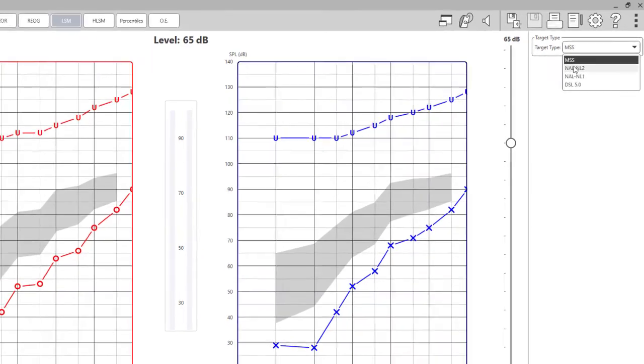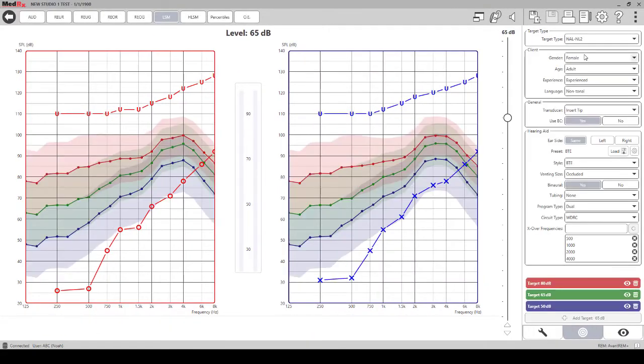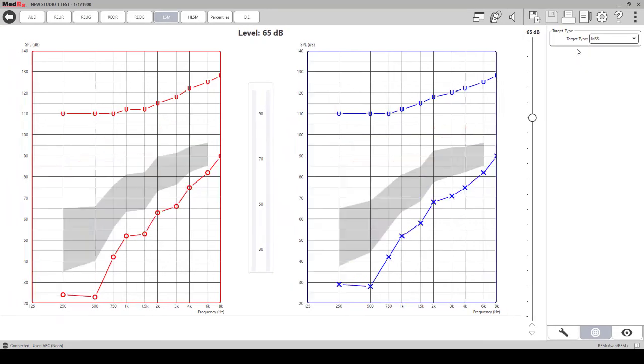When selecting NAL2, you will see the targets displayed on the screen. When selecting the MSS, you will see a gray area that you would want your curve to fall into.